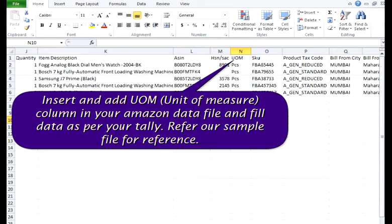Insert and add a unit of measure column in your Amazon data file and fill in the data as per your Tally setup. Refer to our sample file for reference.